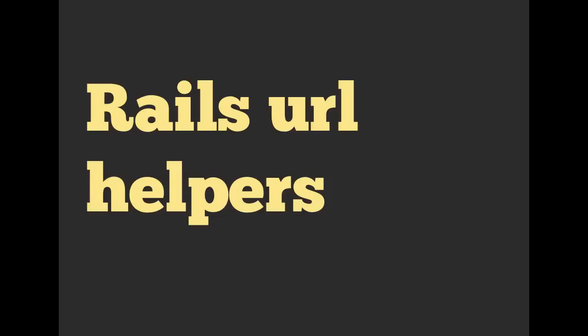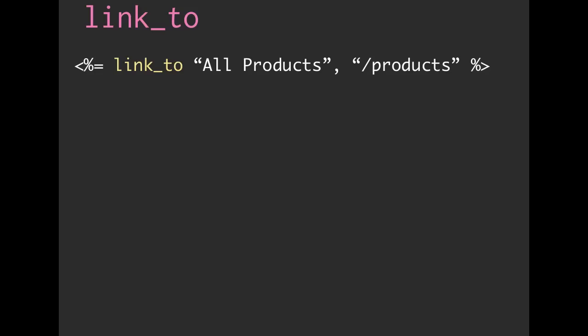Hello and welcome. Richard Schneeman here. We're at Schneem's on the Internet. Today we're talking about Rails URL helpers. So let's go ahead and get started.